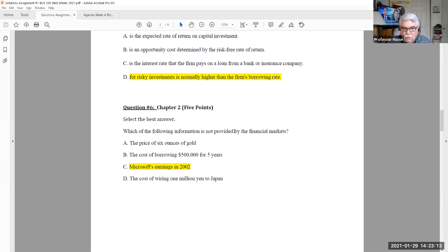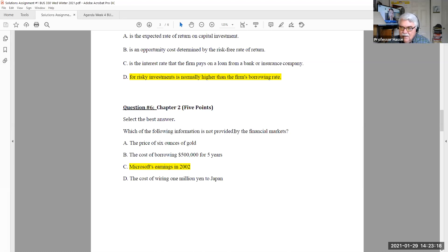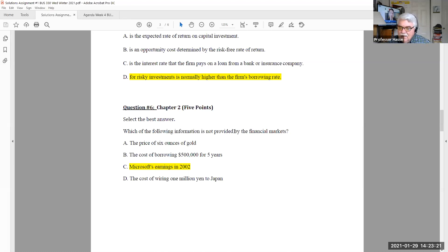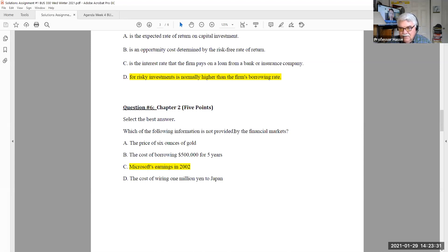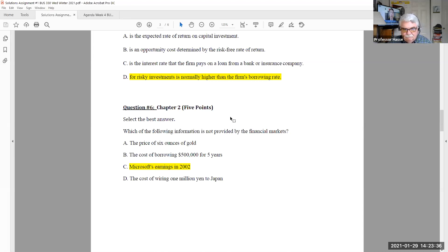Price of gold, the cost of borrowing, the cost of wiring, all are generated by those vehicles in the financial markets that provide those market services. The selling of gold, the borrowing of money, the wiring of money. But Microsoft earnings is not provided by the financial markets. It's provided by Microsoft. That's the correct answer.